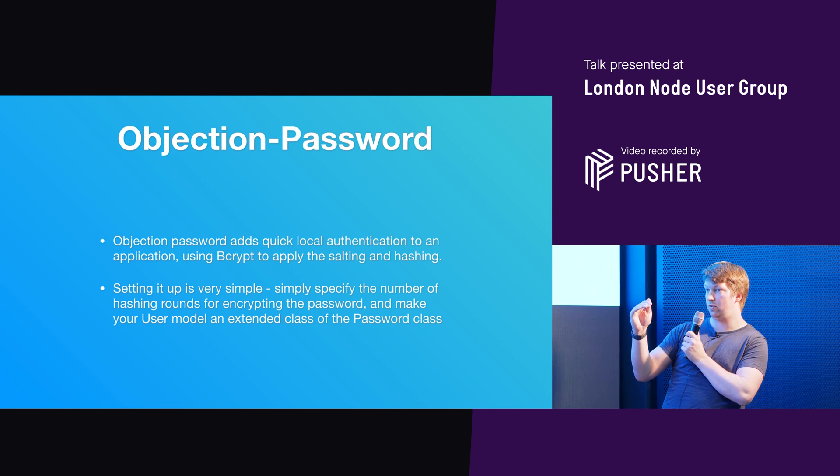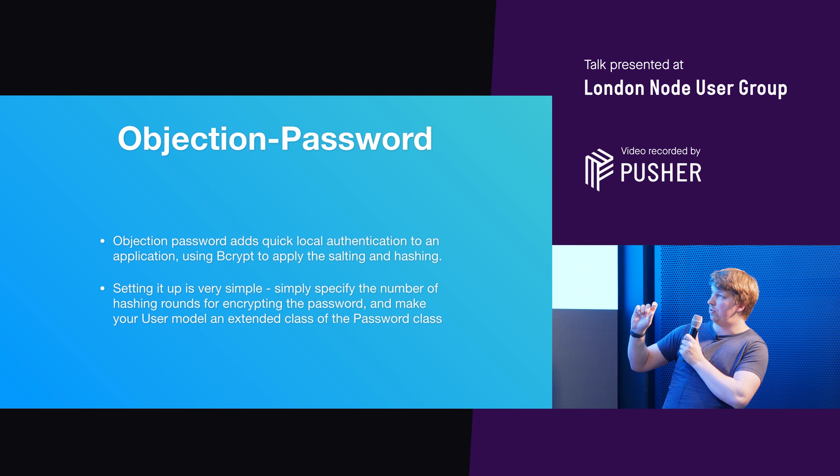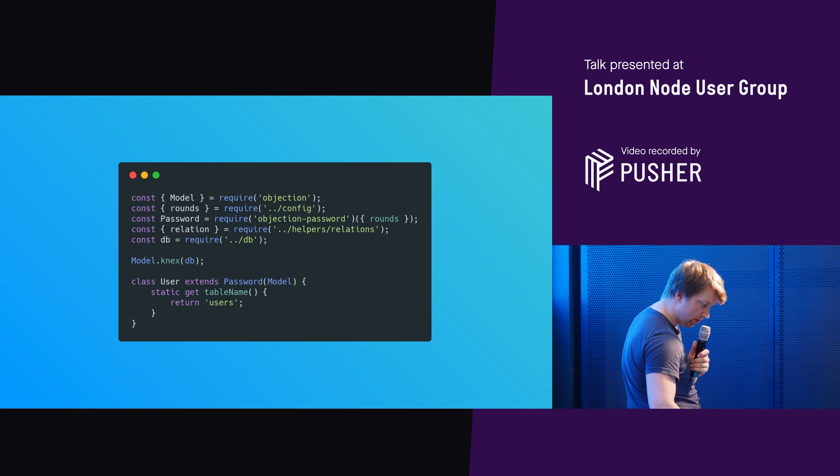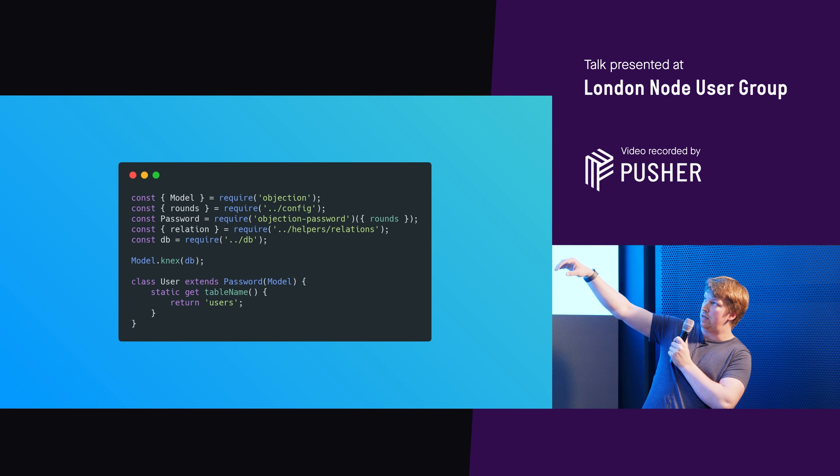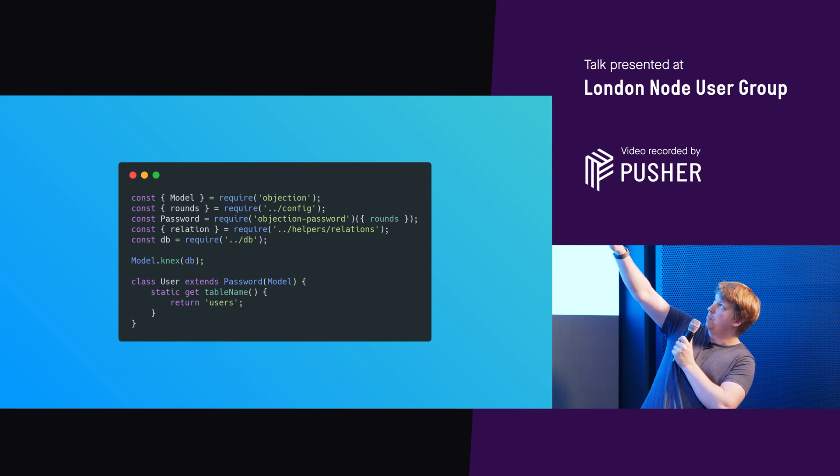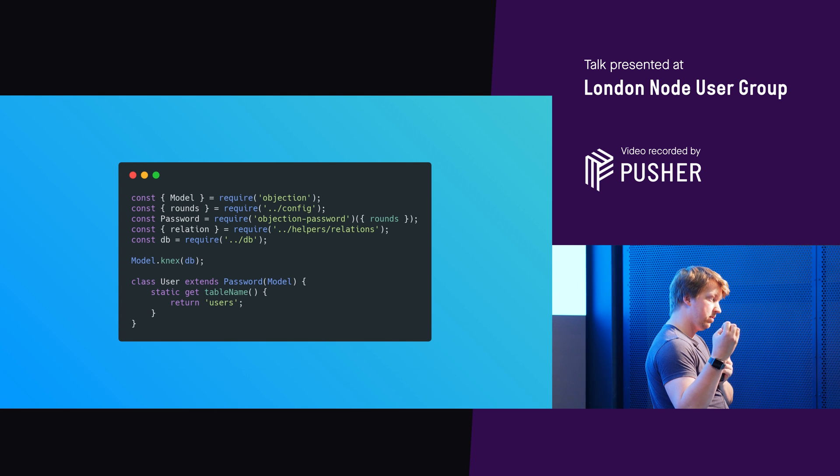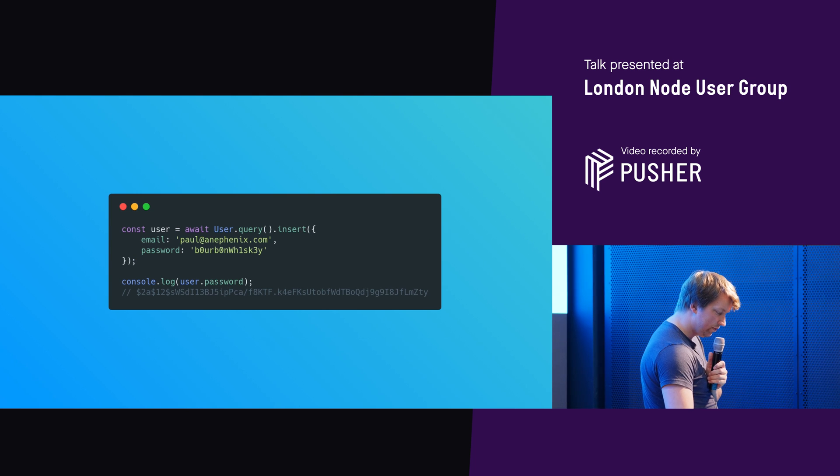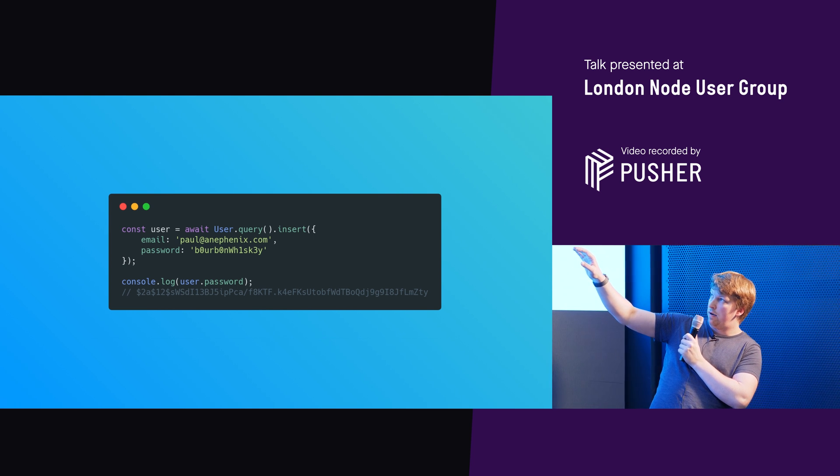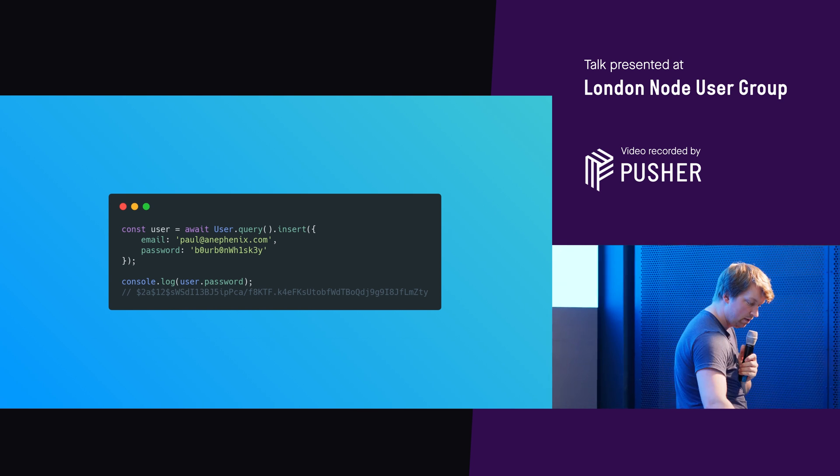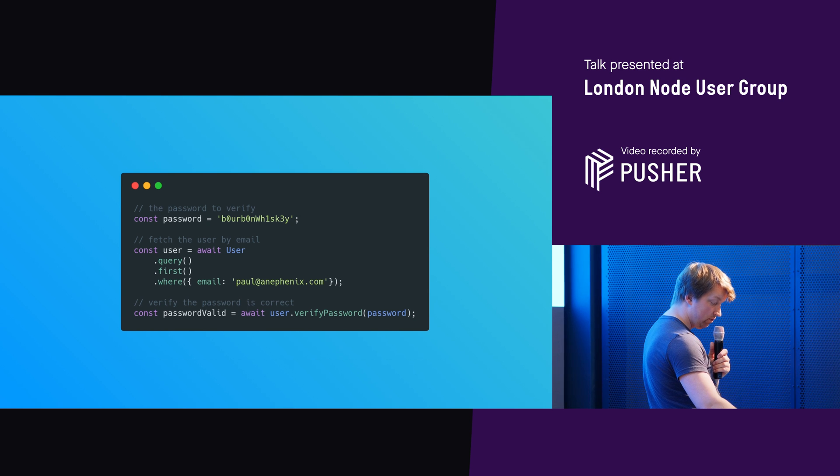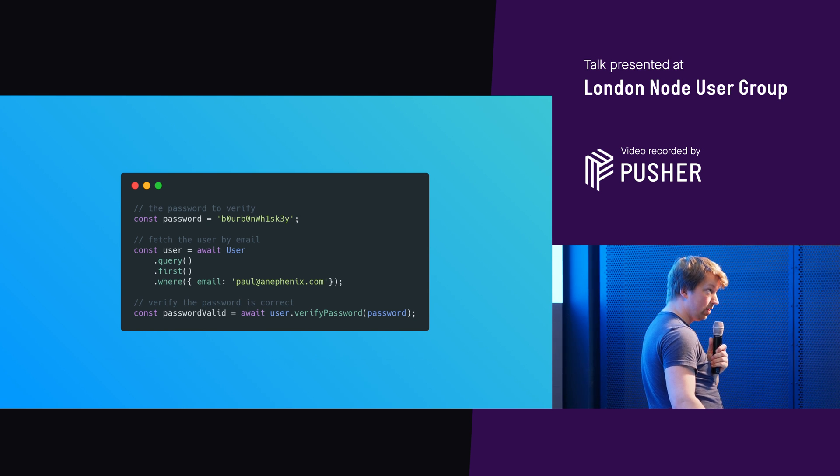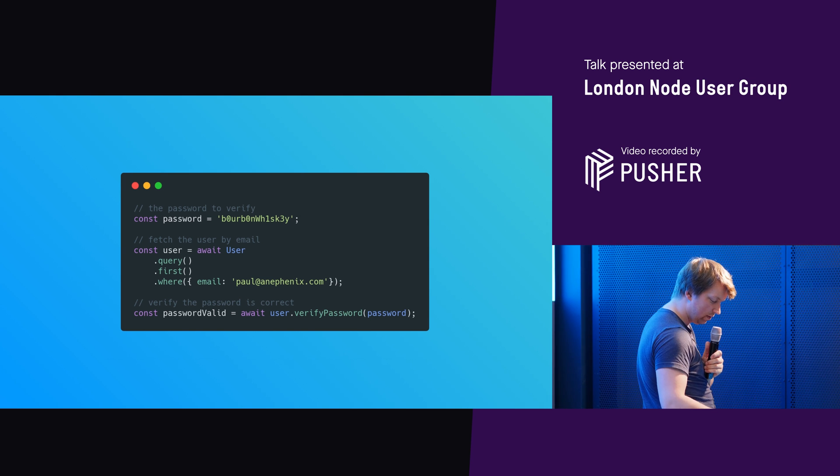So Objection Password quickly adds local authentication to your application using bcrypt to apply the salting and the hashing. Setting up is really simple. Just make sure you've got a password field in your database table. Specify a number of hashing rounds for encrypting the password. And then make your user model an extended class of the password class. So to give you an example here, so you've got this class user extends password model. So rather than just extending model straight away, what you want to do is pass model into password. Password is required from Objection Password there at the top. Just specify a number of rounds that you want to put in. The more rounds you put in, the more longer it will take to salt and hash, but in theory, the more secure it is. So here's an example of just doing like an insert. You've got a username, email, a password. When it then gets inserted, the password is just salted and hashed there. And then when you want to do any querying back to sort of doing your authentication, you can just literally do it like this. And it's really nice and simple. And that's just like authentication just handled at least that bit. There are many aspects of authentication, but this is like at least that bit taken care of.